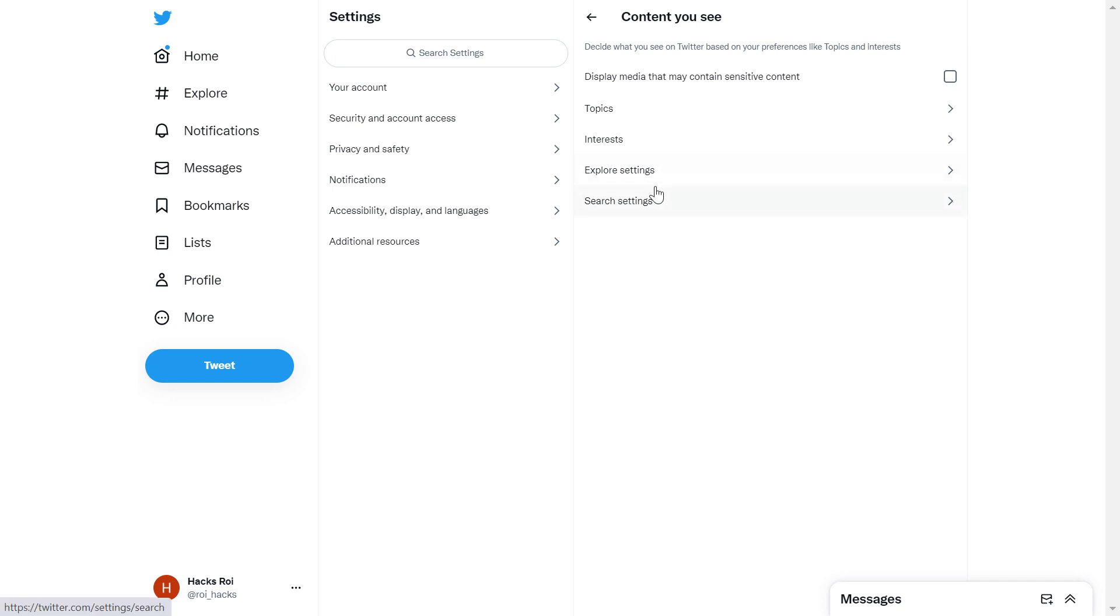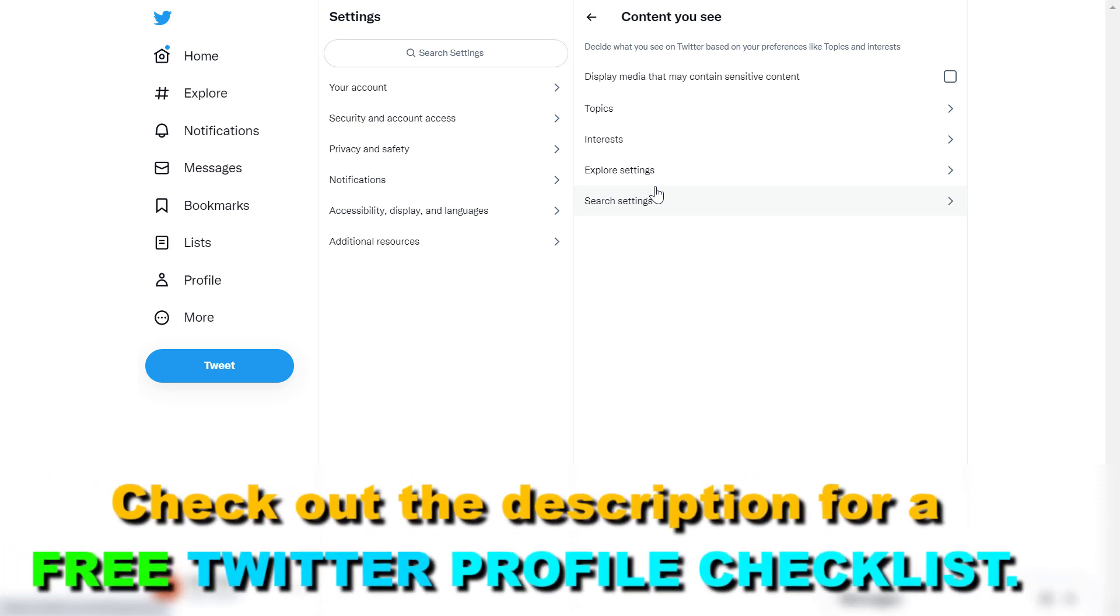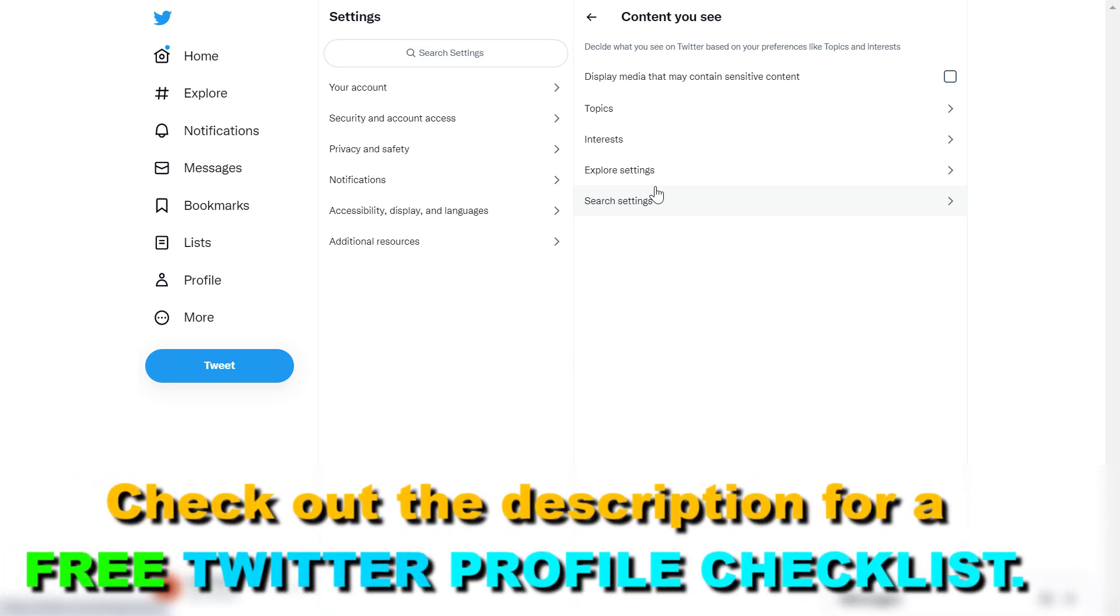All you have to do is open up twitter.com and sign into your Twitter account. Make sure to do this on a desktop computer or if you're using your phone, do this in a web browser, not in the Twitter mobile app.